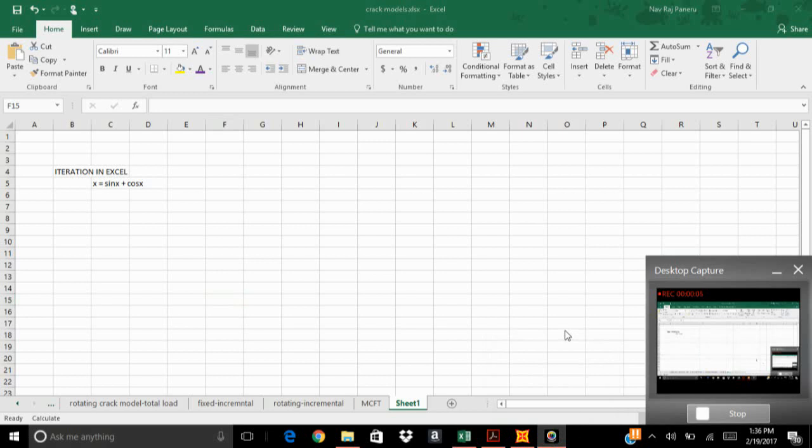Okay guys, today I'm going to teach you to iterate in Excel. For this I'm taking an example: x is equal to sin x plus cos x. We can solve this in calculators or programming calculators, but when it comes to Excel most of us do not know how to iterate.